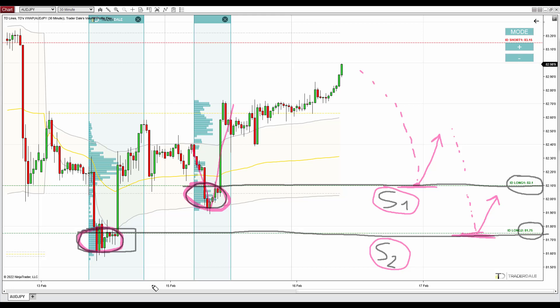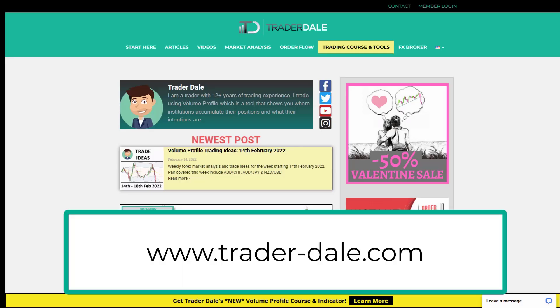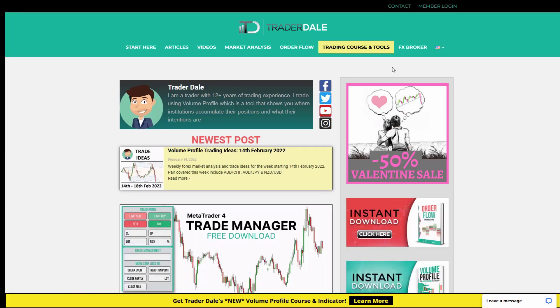That's about the Australian dollar Japanese yen. If you're interested in learning how to trade with the volume profile and would like to trade alongside me every day, I recommend visiting my website — trader-dale.com. As you can see from the banner, we are currently running a special sale — it is a 50% discount on my best educational and indicator packs.